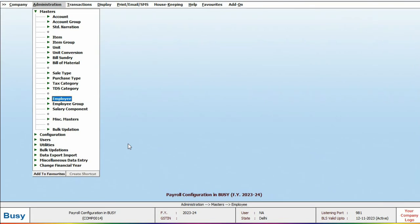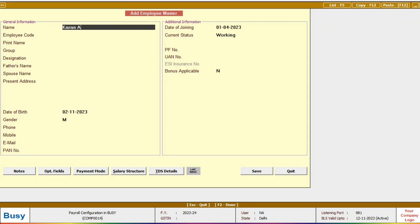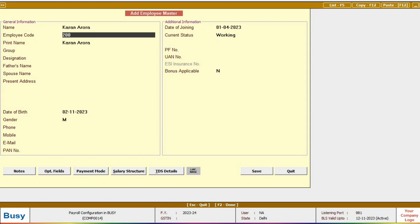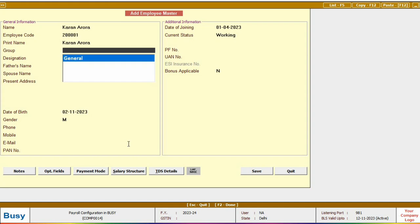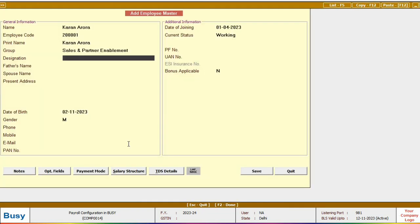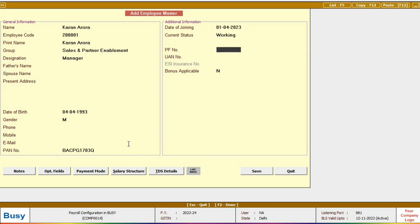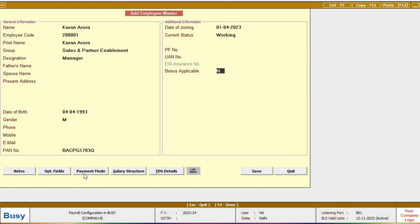We will create an employee and provide all the necessary details. This includes their name, employee code, and group. If you need to create a new designation for a group you can use the F3 shortcut key. Then you will fill in the remaining details as required. After that you will specify the date of joining, current employment status. If the employee has a PF number or a UAN you will provide those details. If this employee is eligible for a bonus you will enable this option as well.